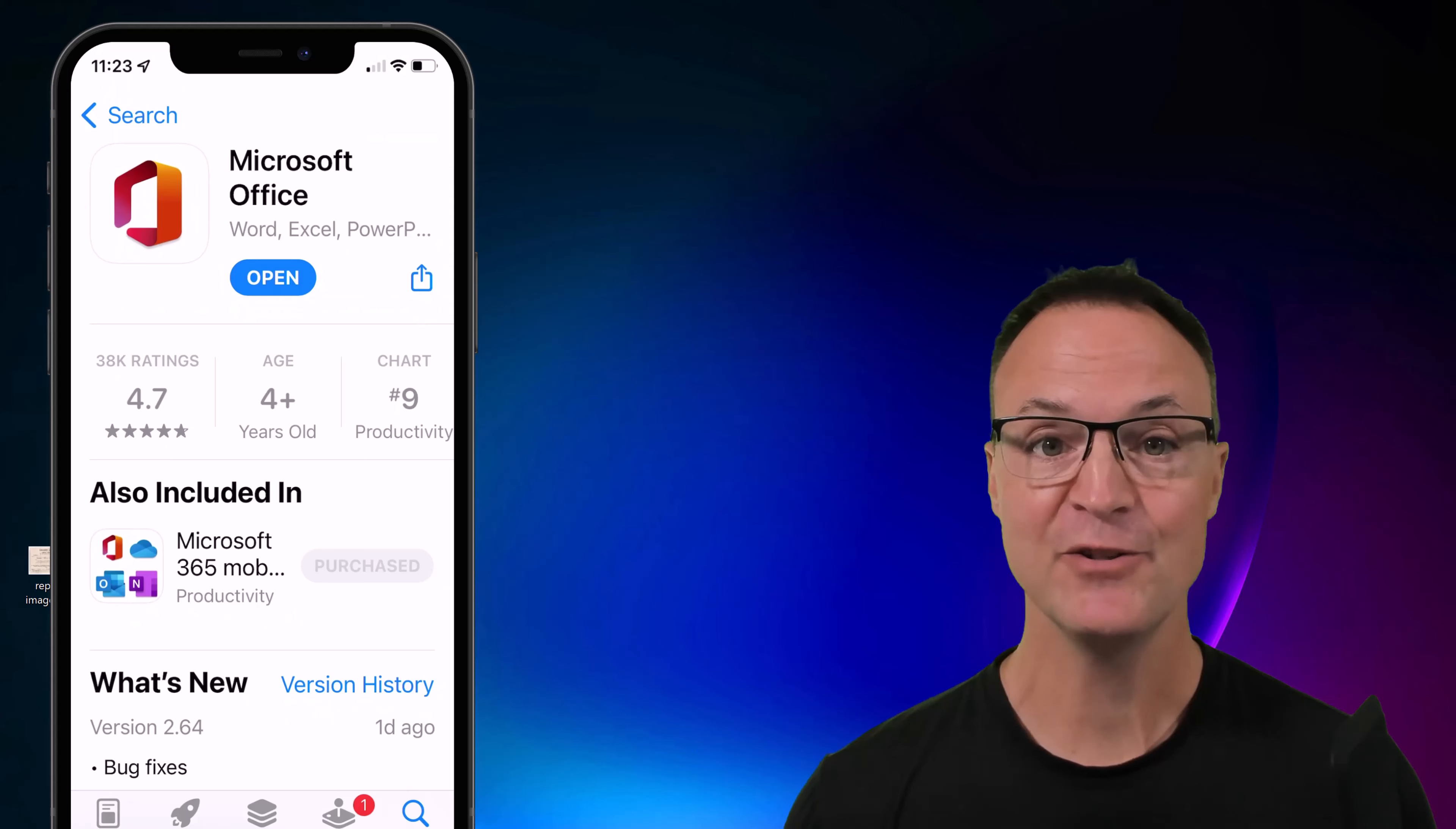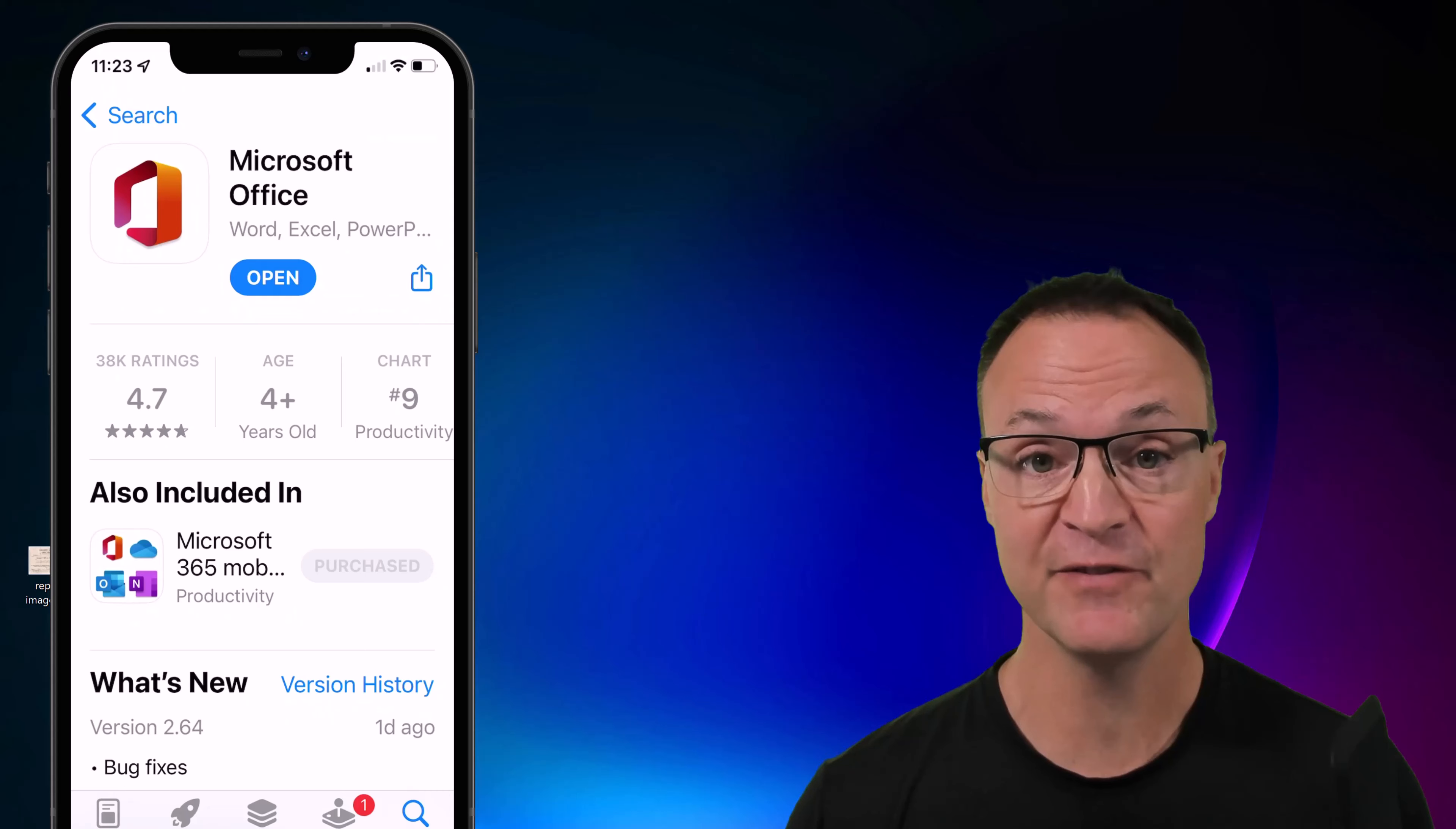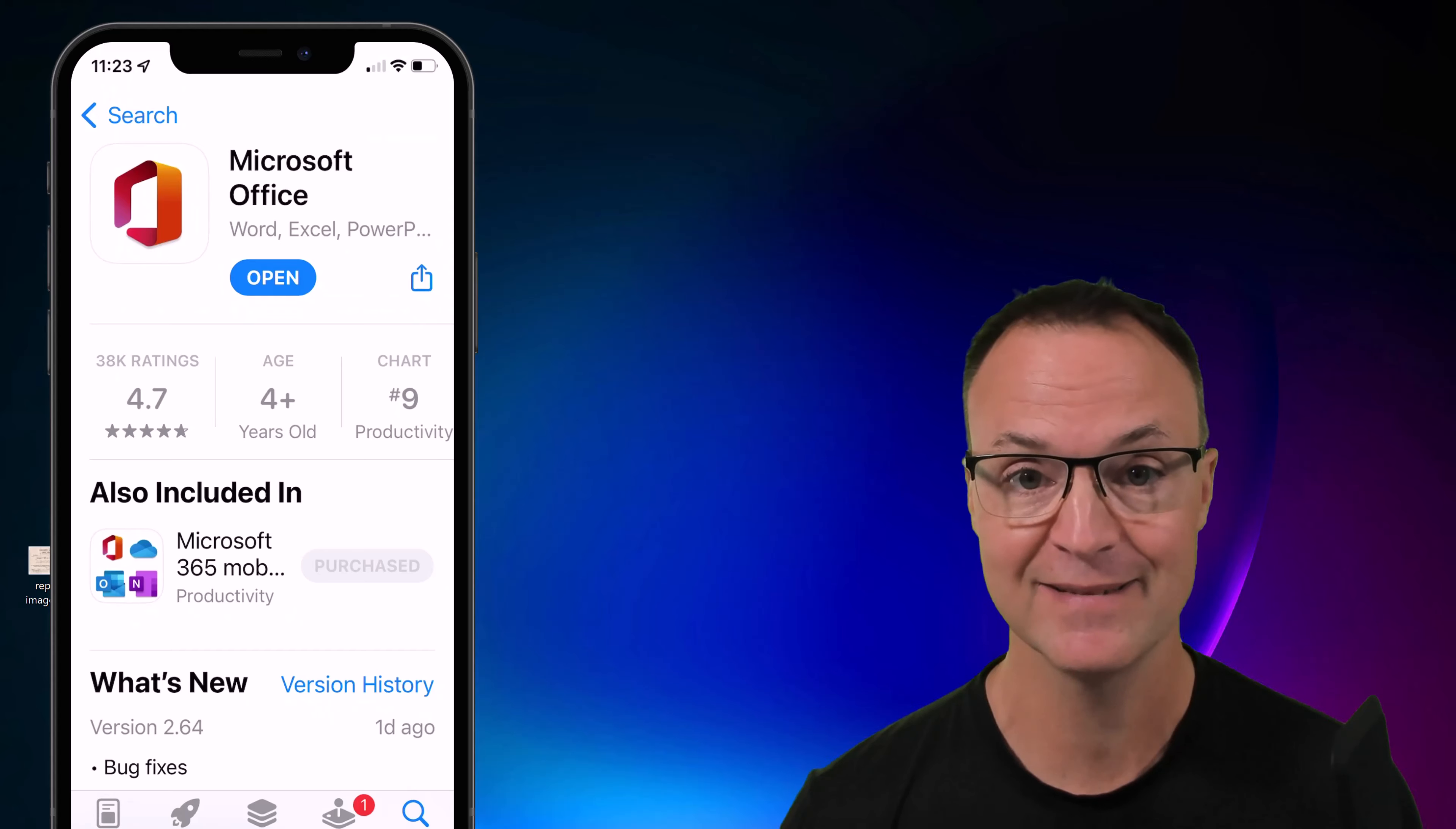Today I want to show you how you can use the Microsoft Office app to quickly pull text out of an image right into Microsoft Word and it only takes seconds. That's what I'm going to show you today on Teachers Tech.